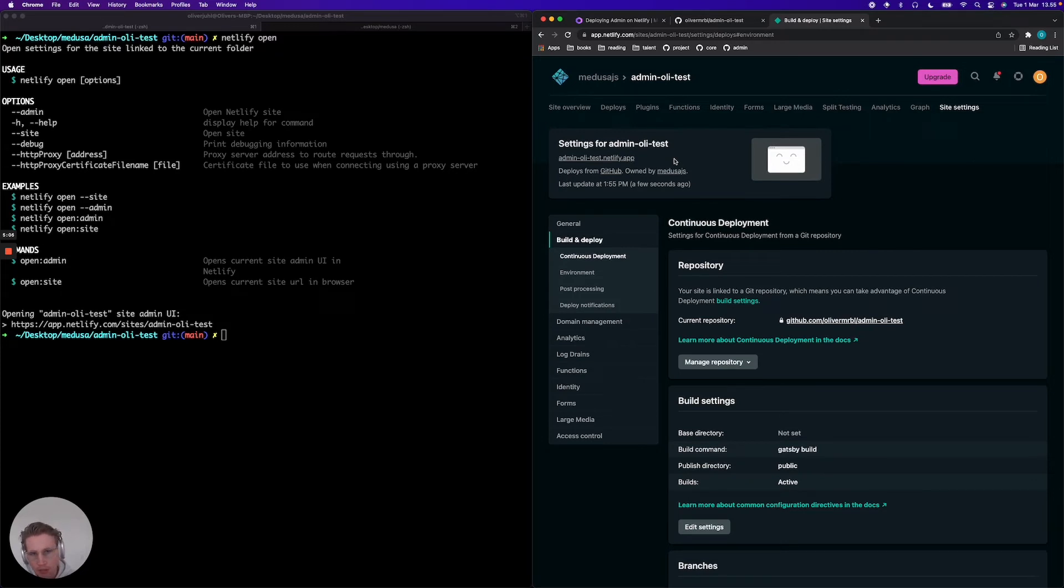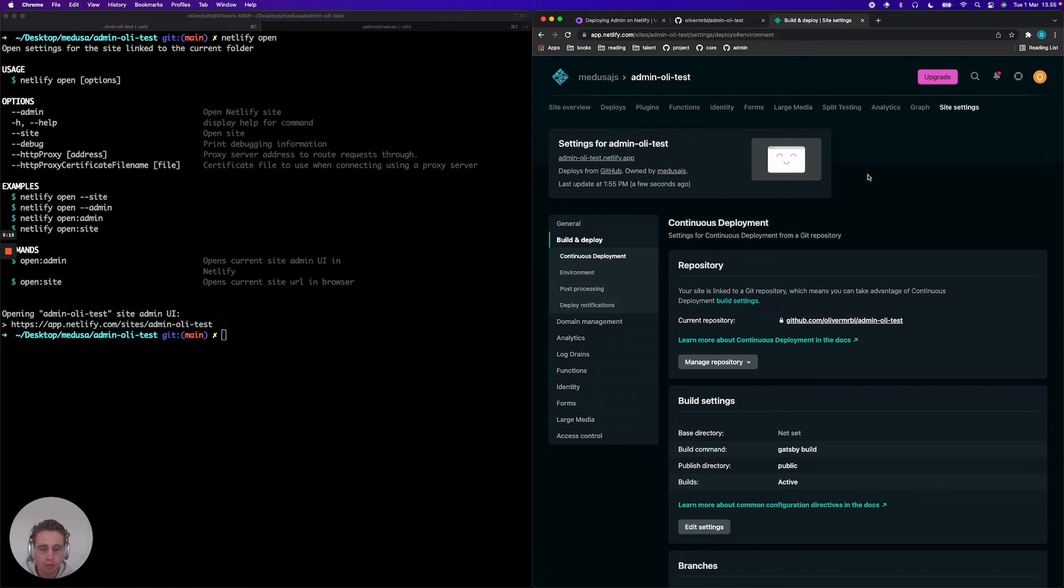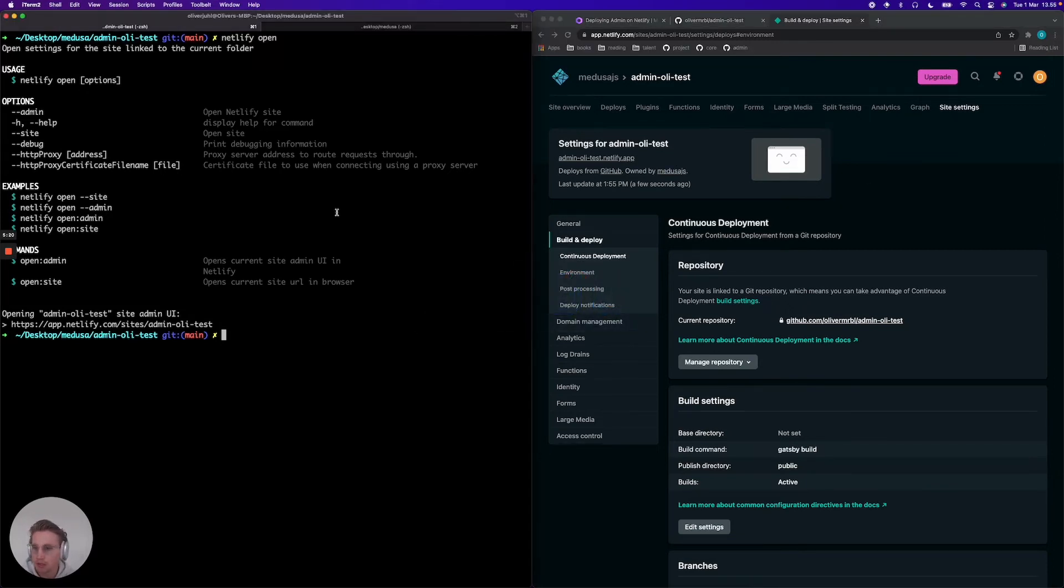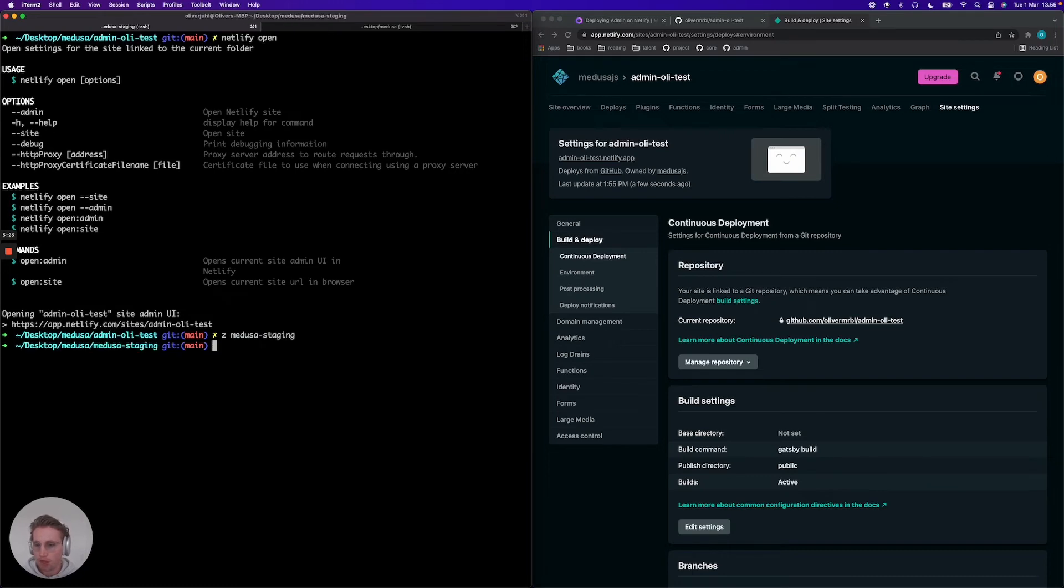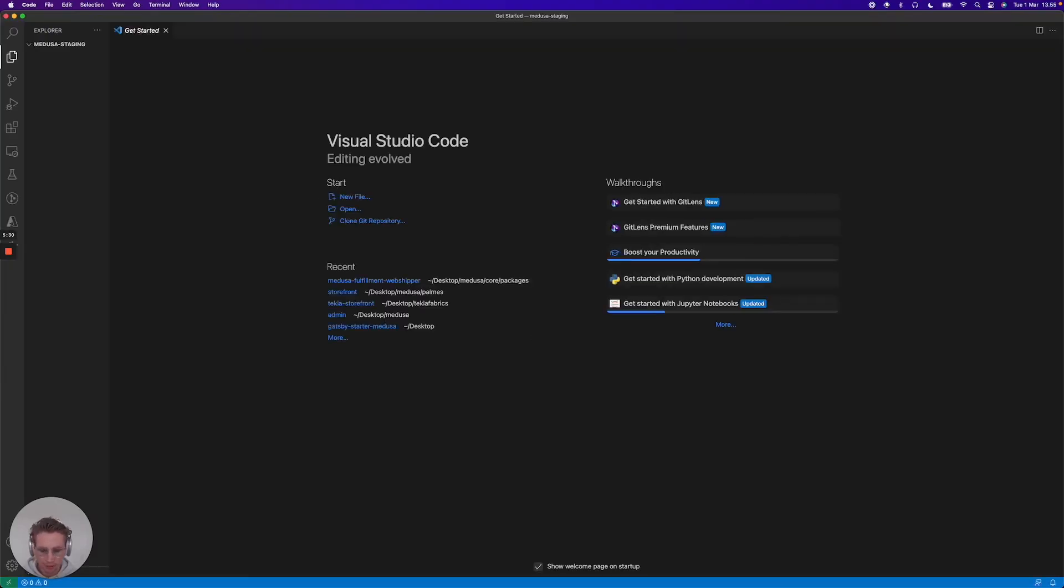Now to actually allow communication between your admin and your Medusa server, you need to configure your CORS in the place where you host your Medusa server. I'm not going to show you that specifically for Heroku, but what I am going to show you is the config that you need to configure. So if I jump into a project here for example.